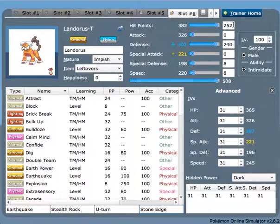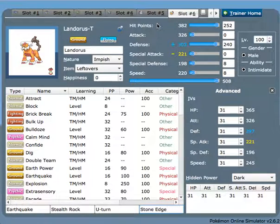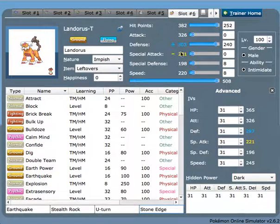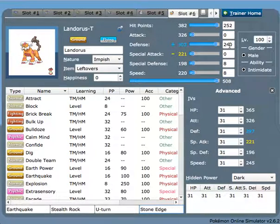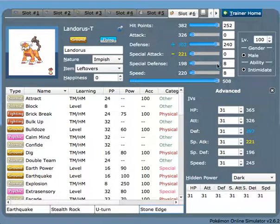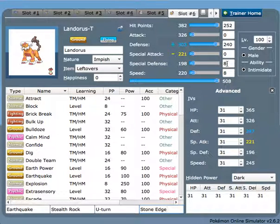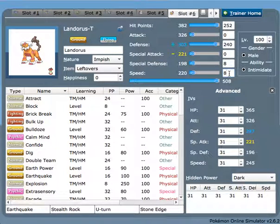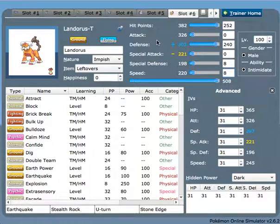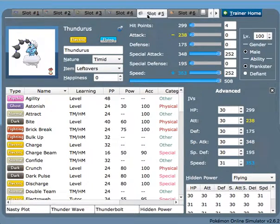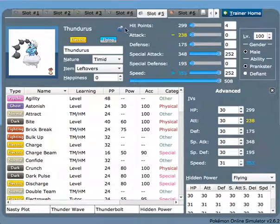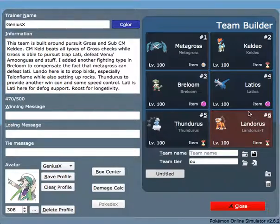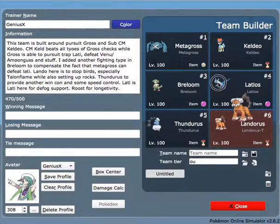The EVs here we have 252 HP to increase its longevity as much as possible, Impish nature to have a raise in its Defense, 240 Defense, 8 Special Defense allows it to live HP Ice from Mega Alakazam, and 8 Speed allows it to outspeed Modest Magnezone.